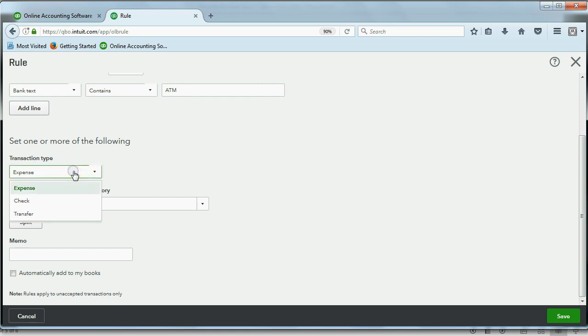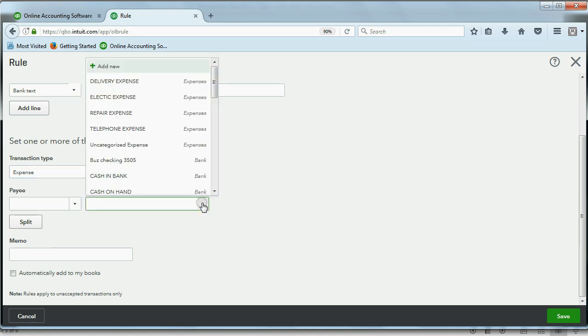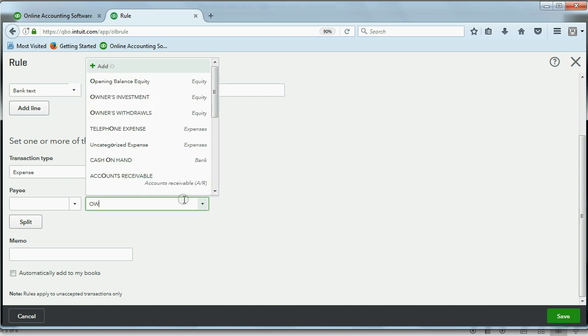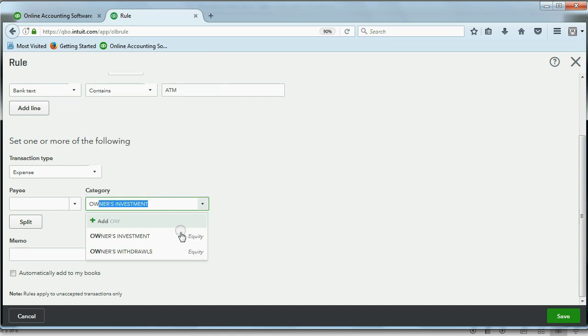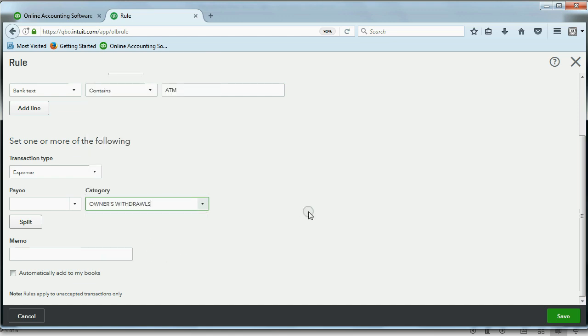Well, the type of transaction would be expense, not check, because ATM is not a check. We leave the payee blank for this rule, because we're allowed. And the category will be owners' withdrawals. So basically, this rule says, anytime the memo from the bank has these letters put together in this way, please automatically put this account with it, so we don't have to go through it ourselves and put the account ourselves.